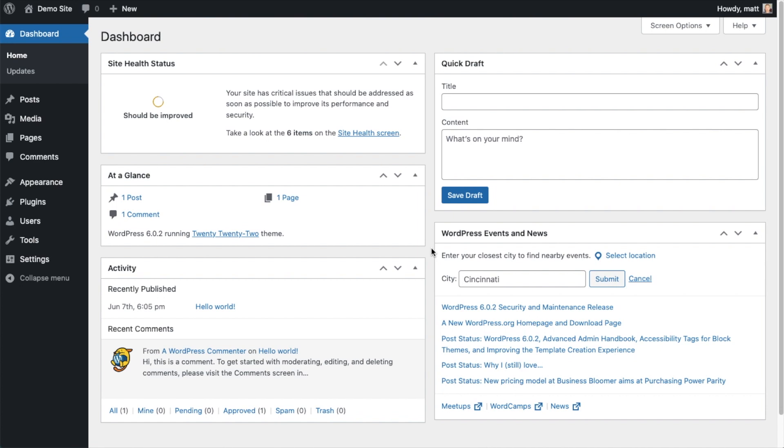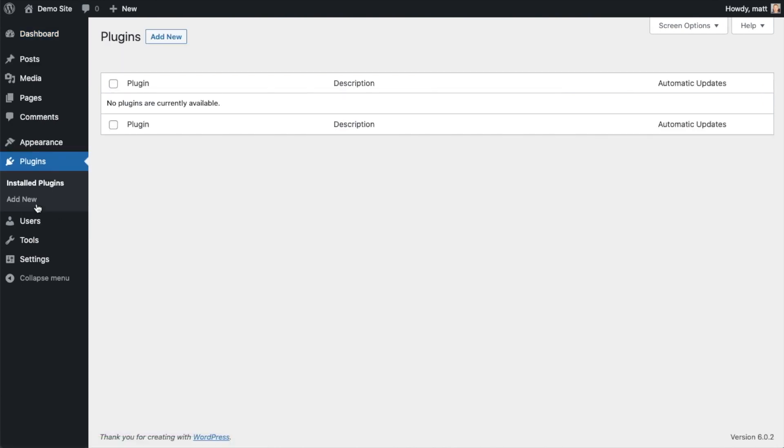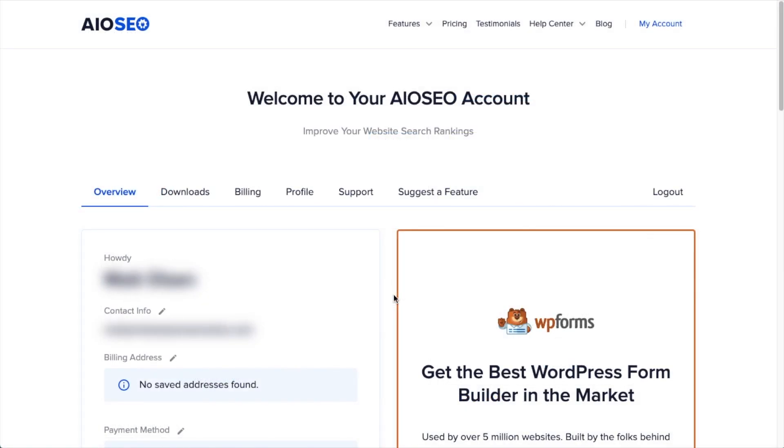If you haven't done so already, we're going to want to download the plugin from AIOSEO.com. You're going to go to the Account section into your Downloads area and click the big green button that says Download AIOSEO.